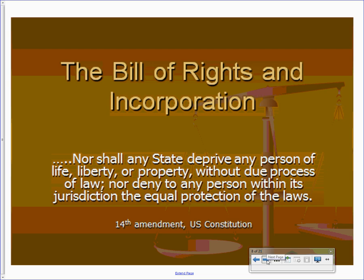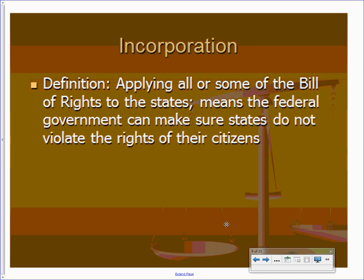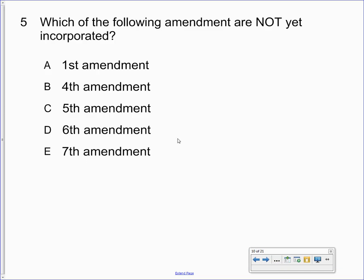Your definition of incorporation: applying all or some of the Bill of Rights to the states so the federal government can ensure states do not violate the rights of their citizens. It's taking the Bill of Rights and making states follow them in addition to the federal government — hence it's called the second Bill of Rights. The Seventh Amendment is not yet incorporated because for incorporation to occur, a lawsuit must be brought. The Seventh Amendment deals with jury trials in civil cases over twenty dollars, and there's never been a case brought on it.